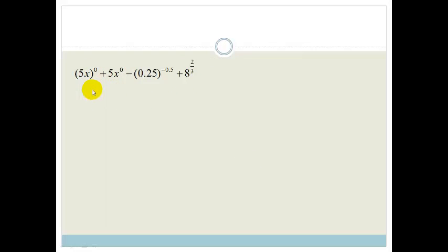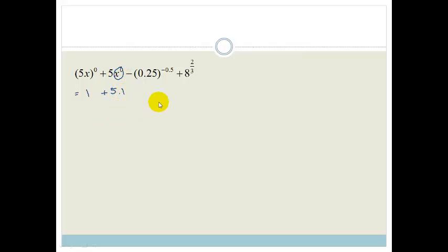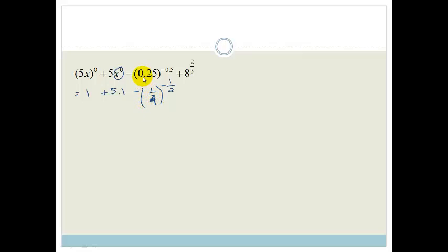The reason I included this question is because of some specific features. In the first term, everything is to the power of 0, and anything to the 0 is equal to 1. But in the second term, only x is to the power of 0, so it's still 5 times 1. I really don't like decimals, so I'm going to change 0.25 into a fraction — that's a quarter — so we have a quarter to the power of negative a half. A lot of these questions ask you to work without a calculator, so converting to fractions makes them much easier to visualise.